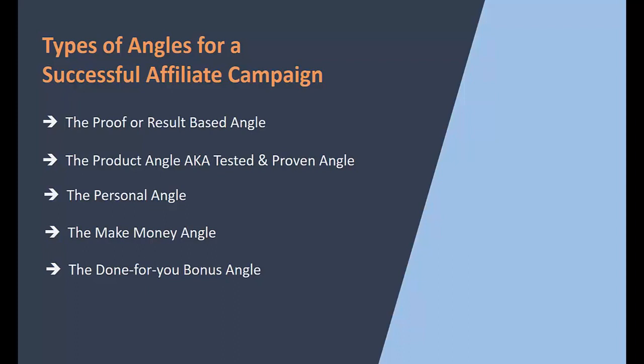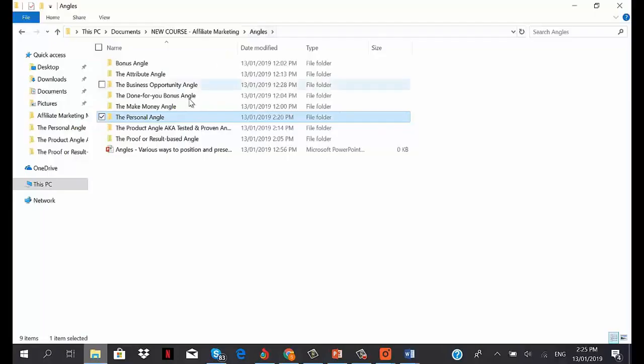The make money angle is all about preparing your promotion for a product around using the product to make money. It's quite straightforward - it's all about telling your subscribers the product is going to help them make money through a specific method. Let me show you some examples of make money angle emails.